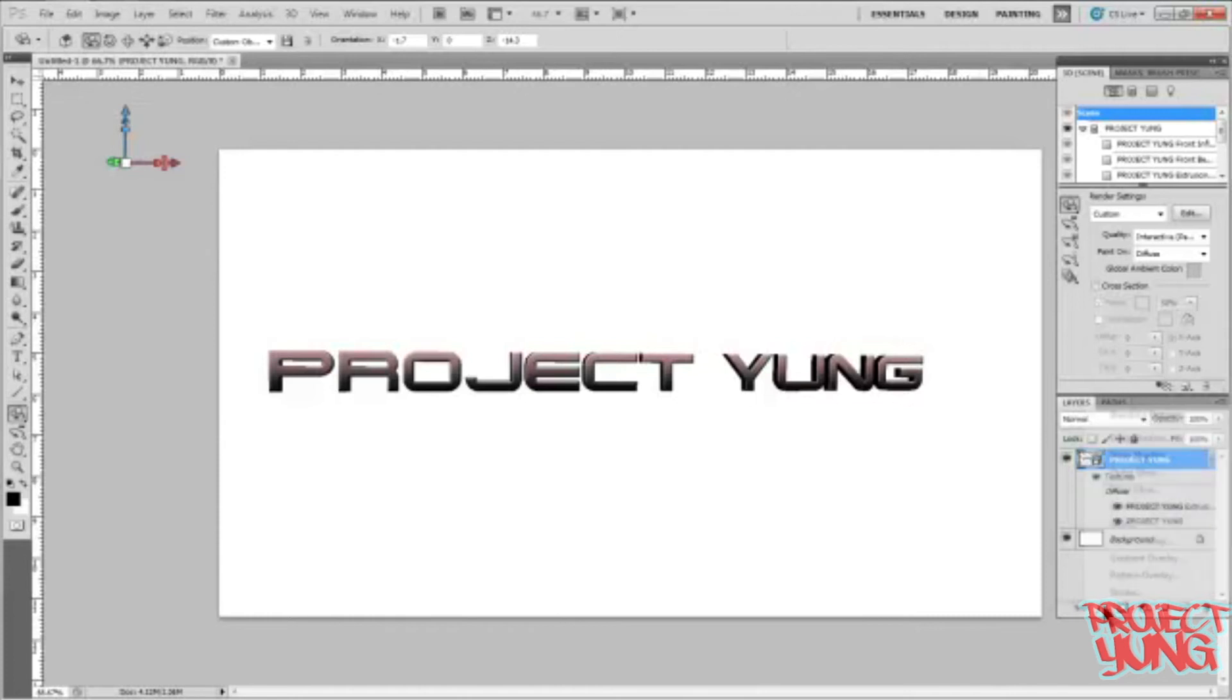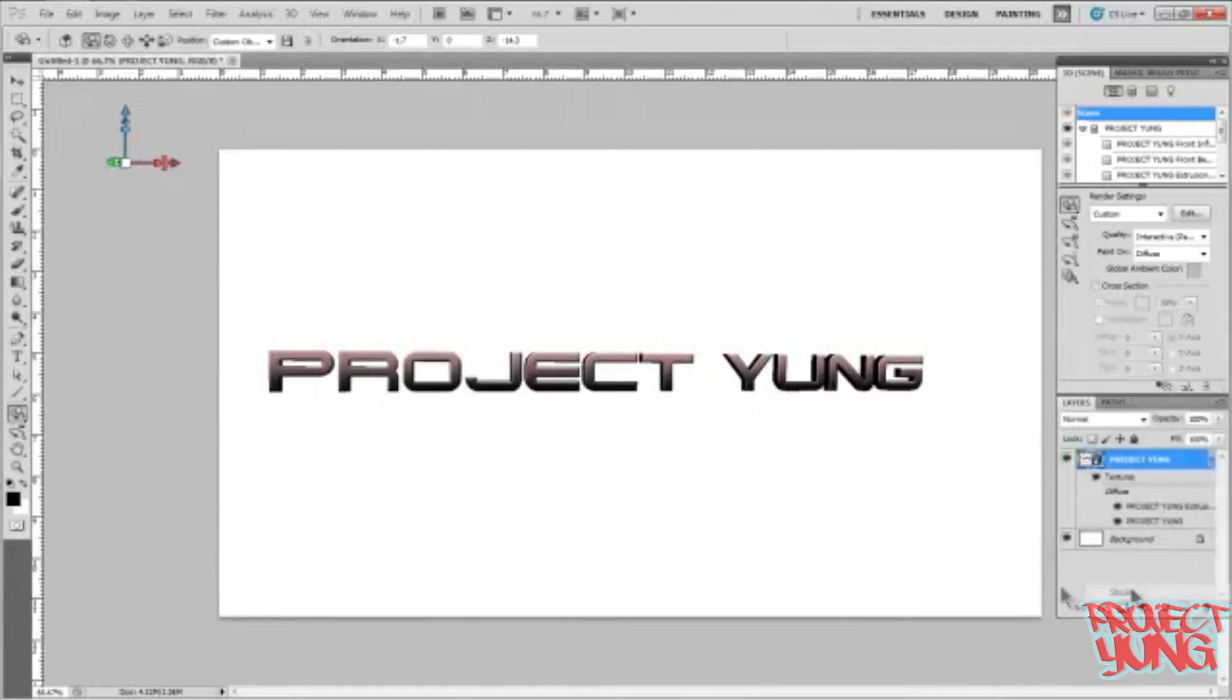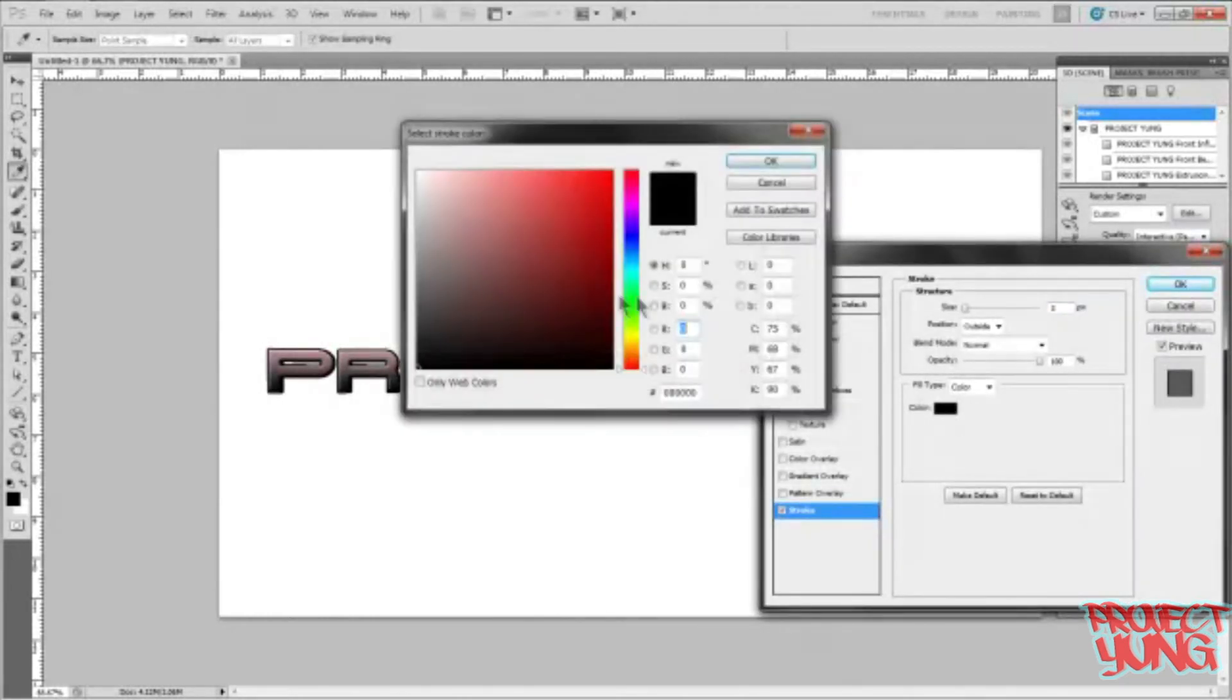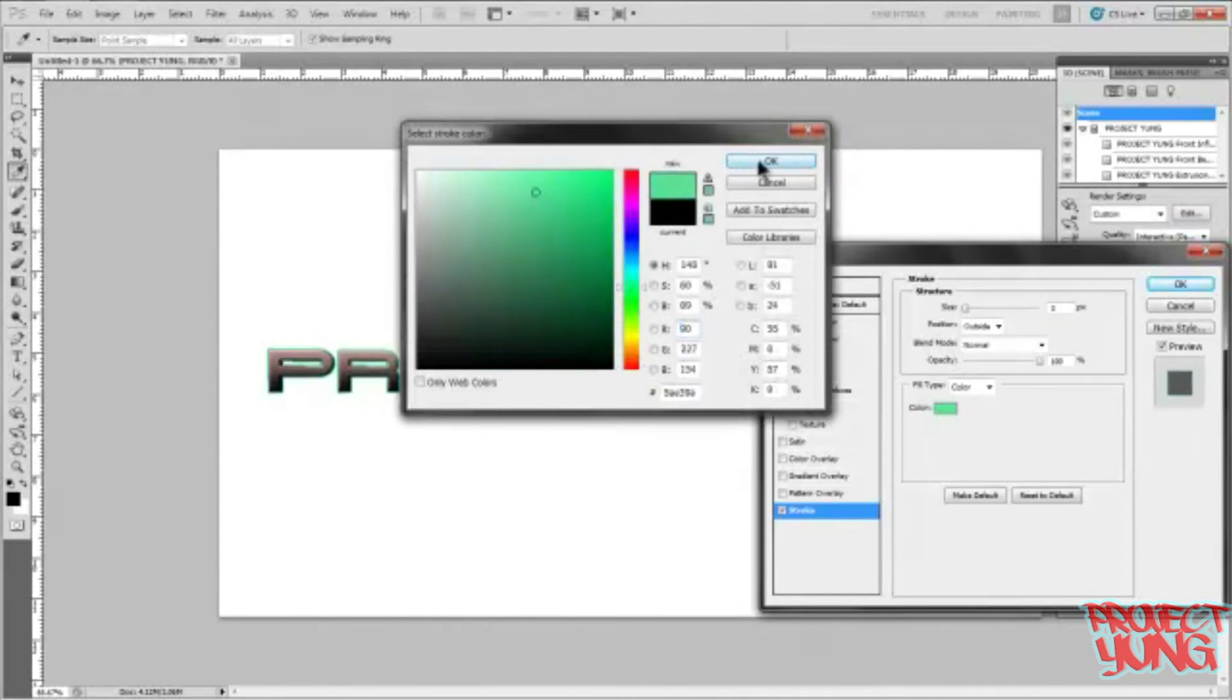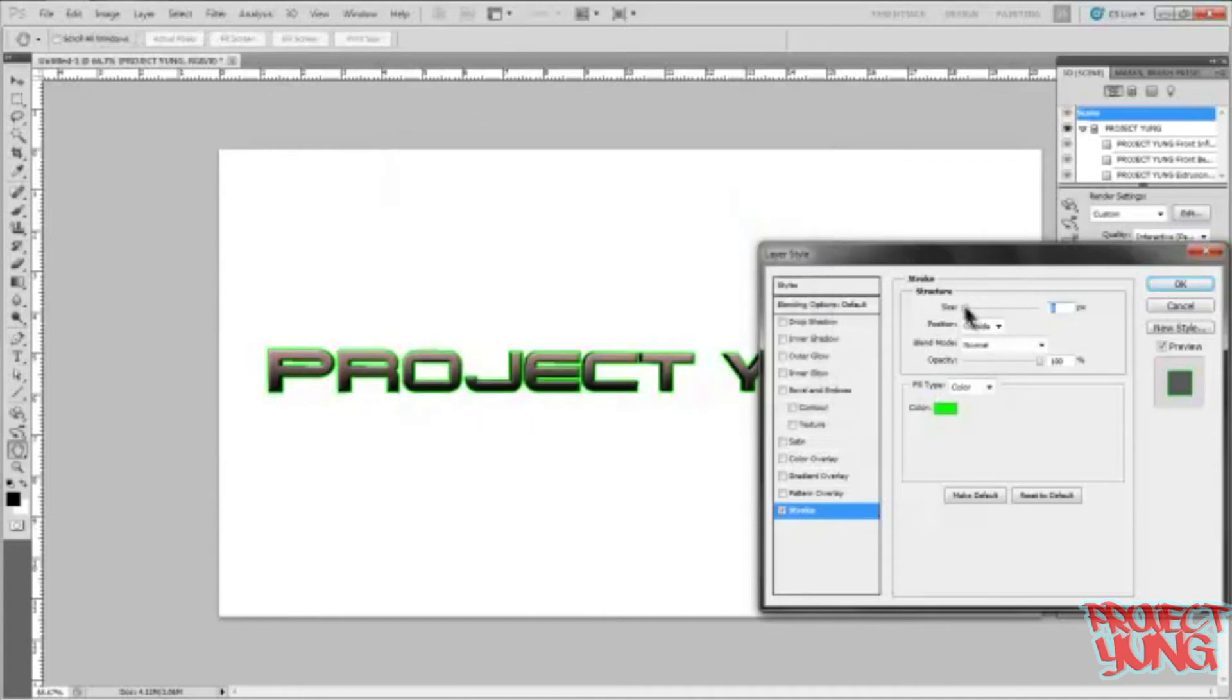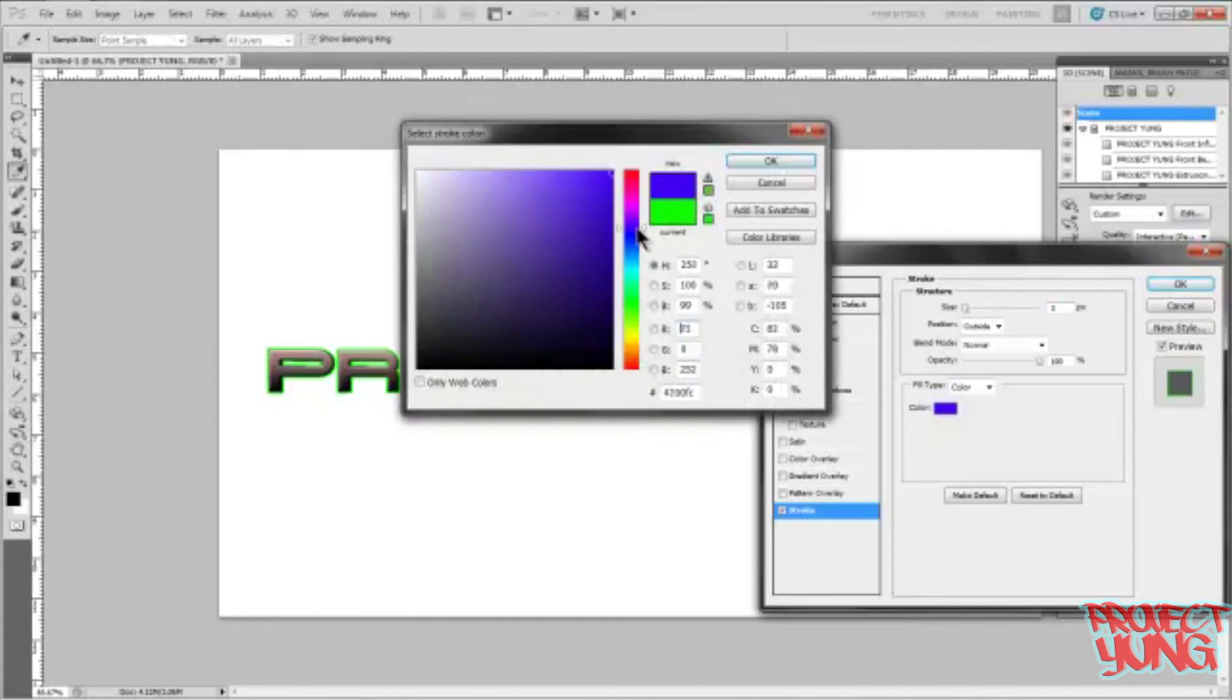You're gonna go over here and add a stroke. Let's add a greenish... I don't know what to call that color. Let's make the size a little big. I don't like that color. Let's go blue.